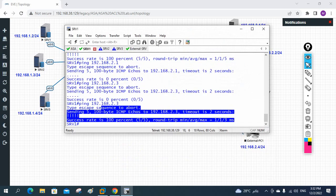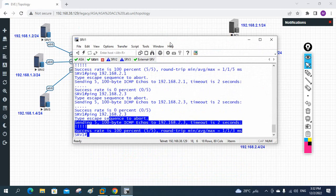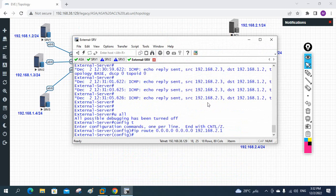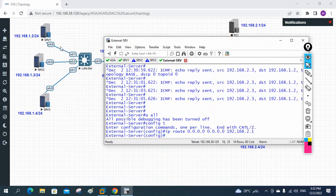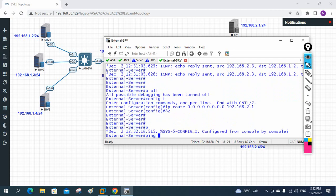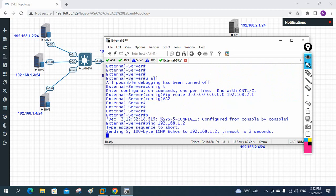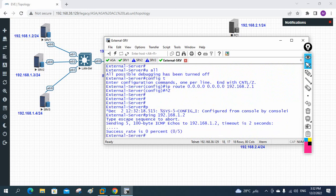Generally ASA allows traffic from high to low. Now if you want to go from low to high it will not work - we need to do ACL configuration. I'm here on the external server and I want to ping the inside server IP 192.168.1.2. It will not work because the ASA will not allow from low security level to high security level. To allow it, we need to configure a policy using ACL, similar to what we do in Palo Alto or other firewalls.